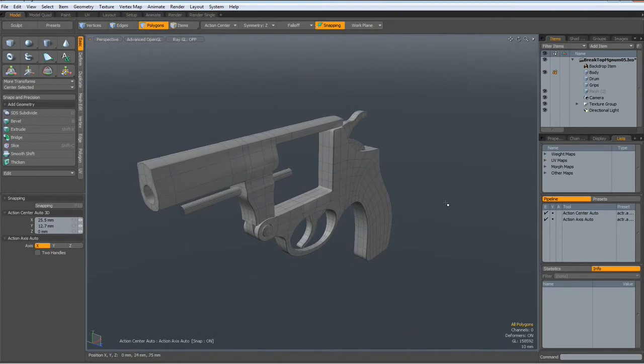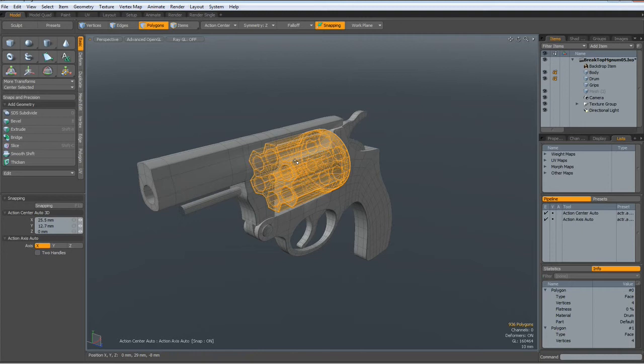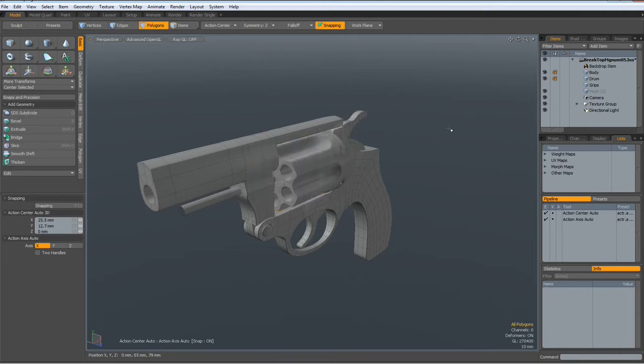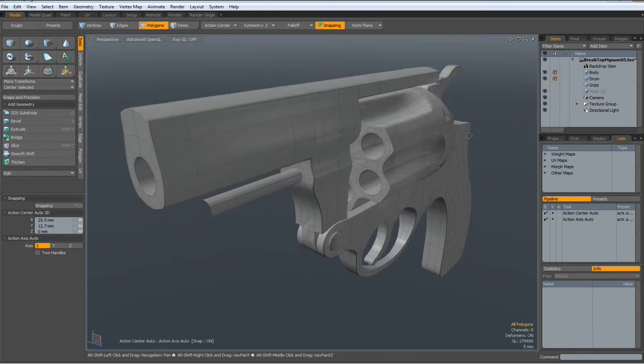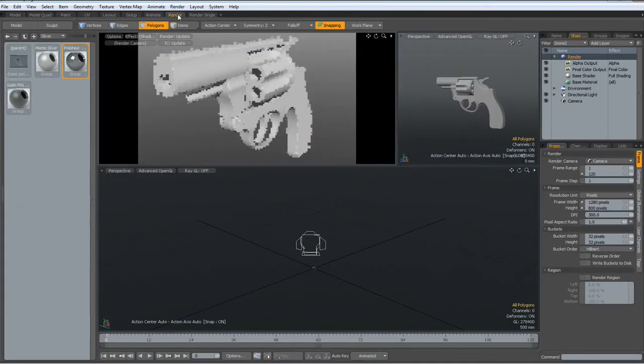Let's put in the drum as well. Shift-Tab this one. And let's make a first quick render to see what we got so far.